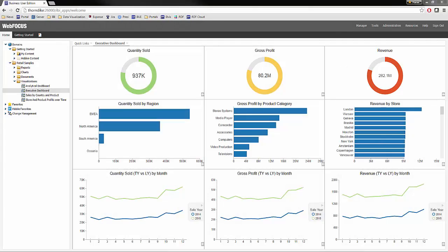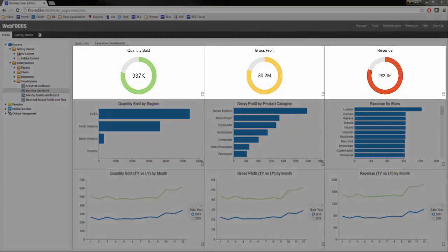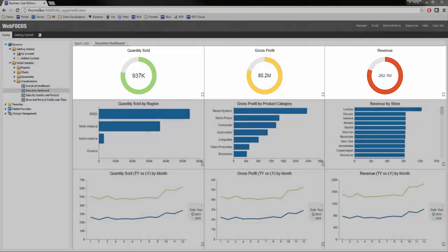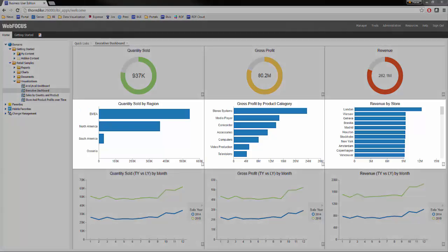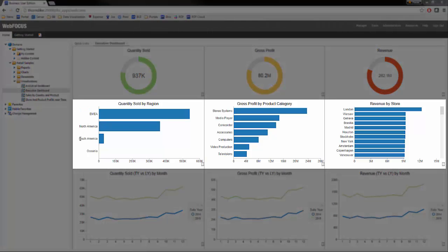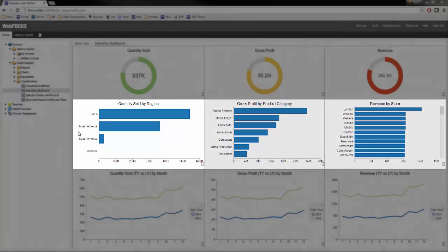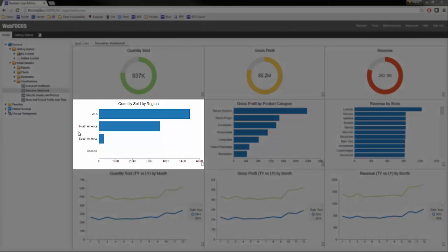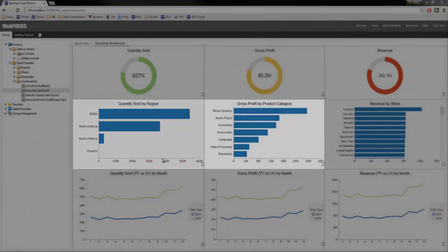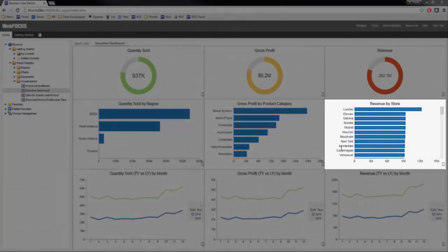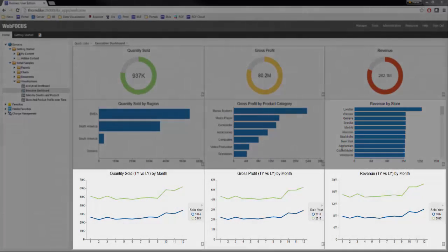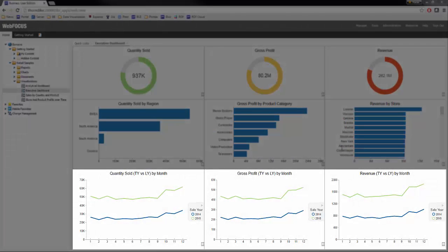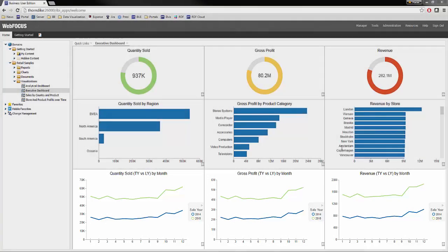Each metric is displayed with a donut gauge, which is a great way of communicating percentage of achievement of a target. Then we've got a ranked bar by one of your critical dimensions. In this case, we're looking at region, but you'll notice we're also looking at product categories and stores across the different metrics. Each metric is shown with a year-over-year comparison by month as a line chart.